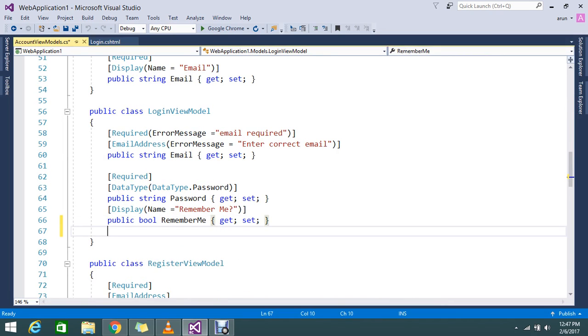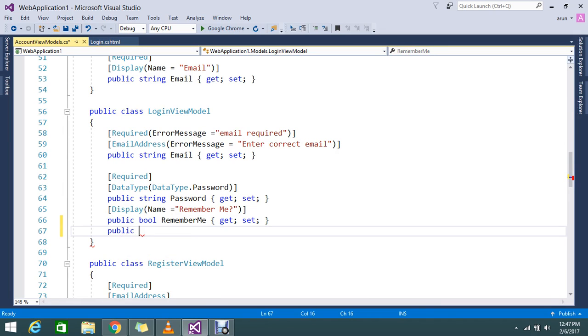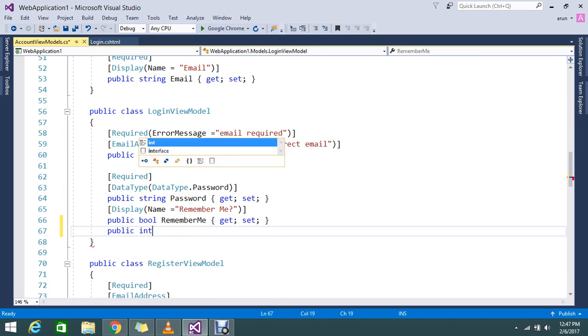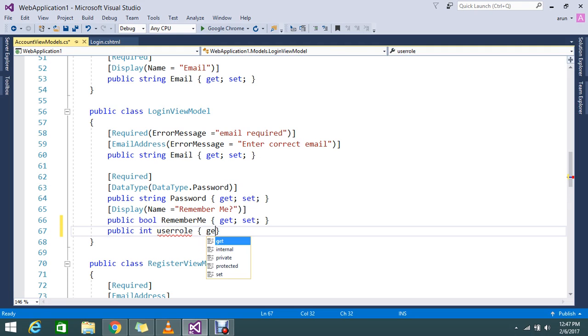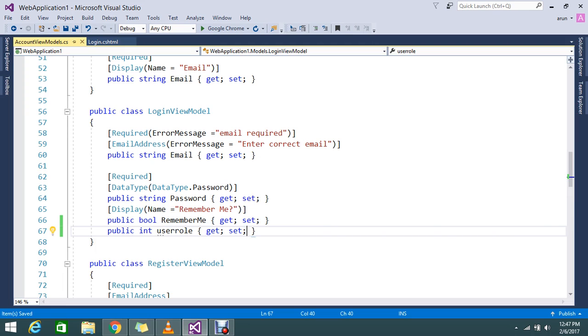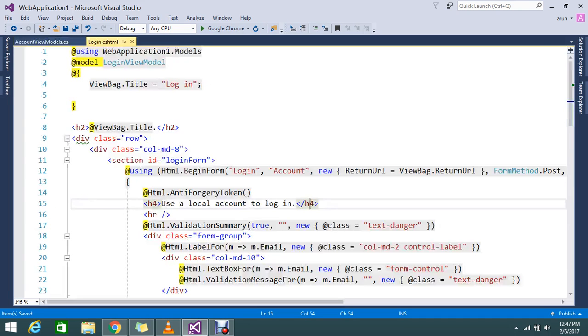I am going to add some property called public integer type UserRole. So here, by default, this login page I am going to use for my normal user. That normal user has identity as one. So I am going to set this by default for the login page. But it should not be visible to my user.